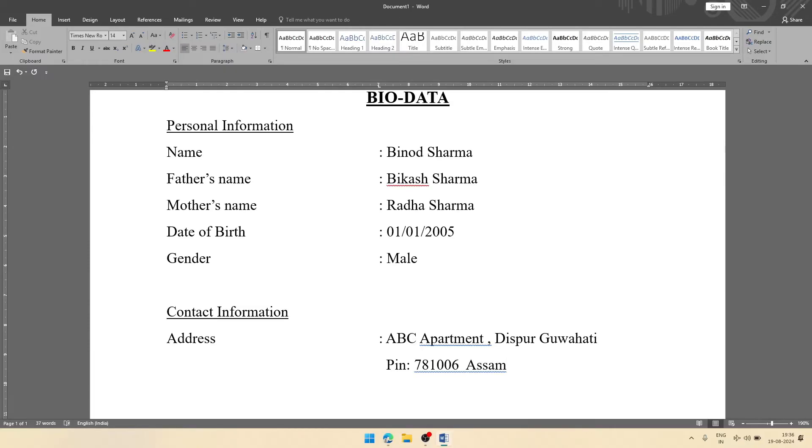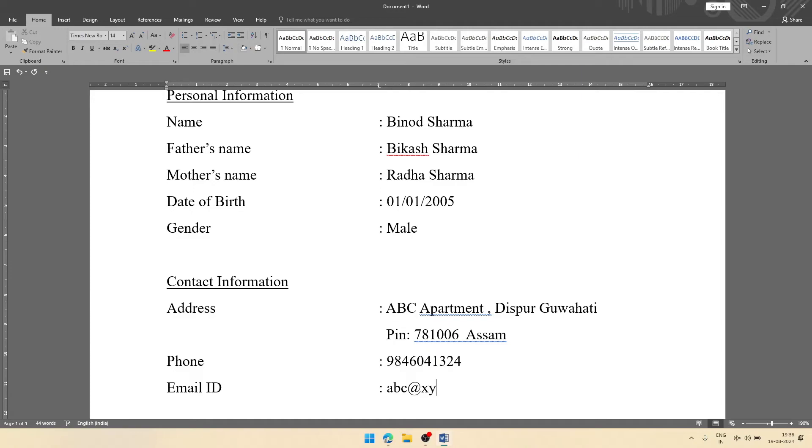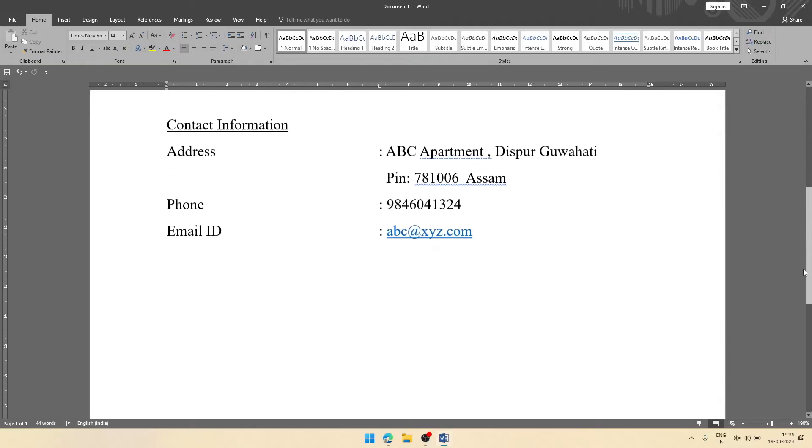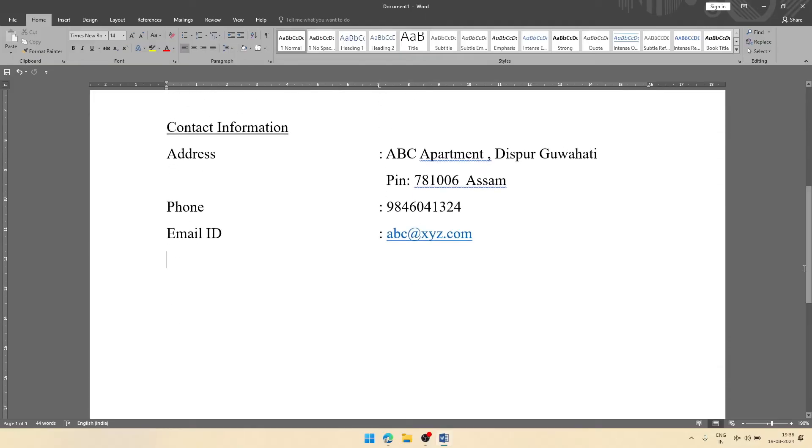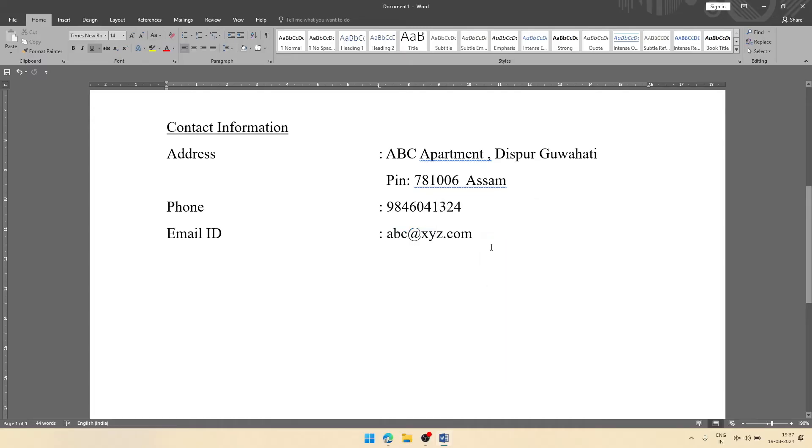After that, we will have the next important thing, that is phone number. That phone number you can give any imaginary number. After that, email ID. There you will write your email ID. Let it be abc@xyz.com. Now you'll see on your email ID one blue color link will be highlighted. To remove that, you can right-click on the email ID and click here remove hyperlink. Then it will be removed.